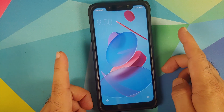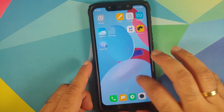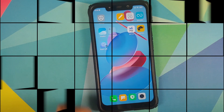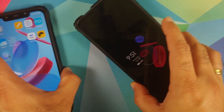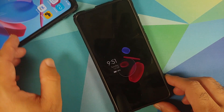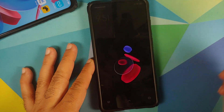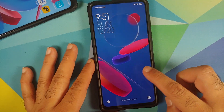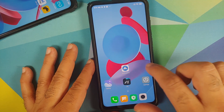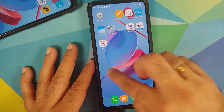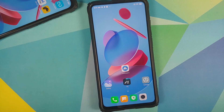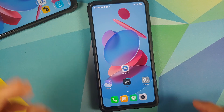On devices with AMOLED panels it also works on Always On Display. Here it is working on my Redmi K20 Pro, and as you can see there is no lag in the UI compared to the POCO F1.